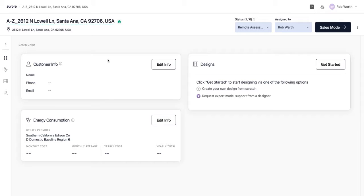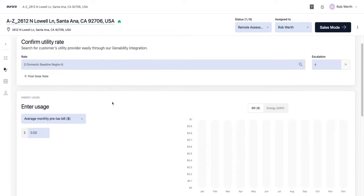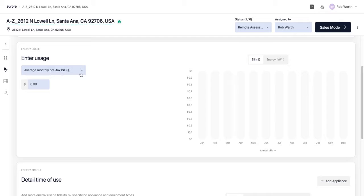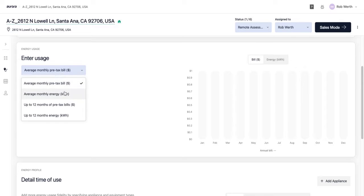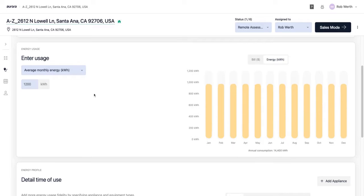This is the project dashboard, where you can enter information about the customer — name, phone, or email — which can also be done later. Let's take a look at entering energy consumption for this address. This pulls in the utility rate through the Genability integration, the escalation rate from system settings showing the California-specific rate, and allows you to set a post-solar rate. I'll enter an average monthly energy usage of 1,200 kilowatt-hours for this house.